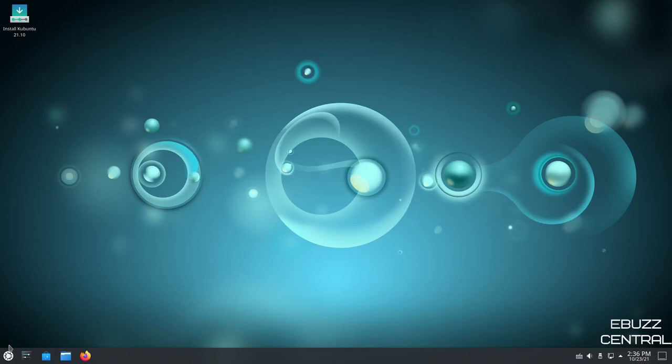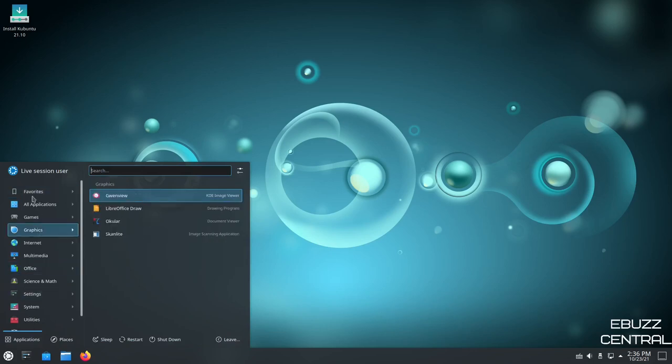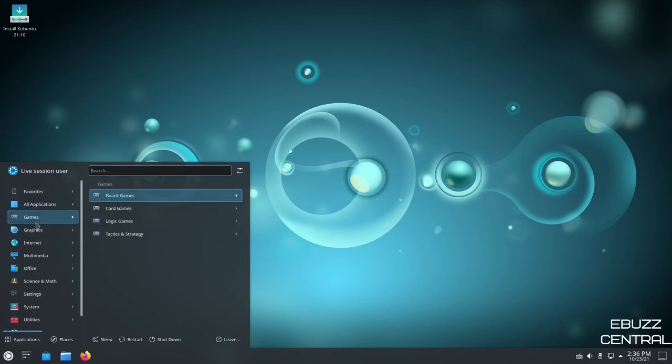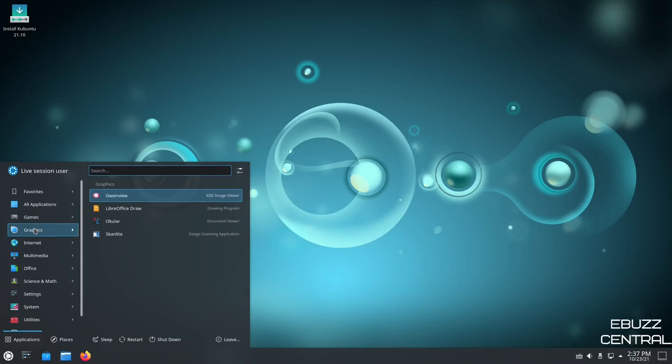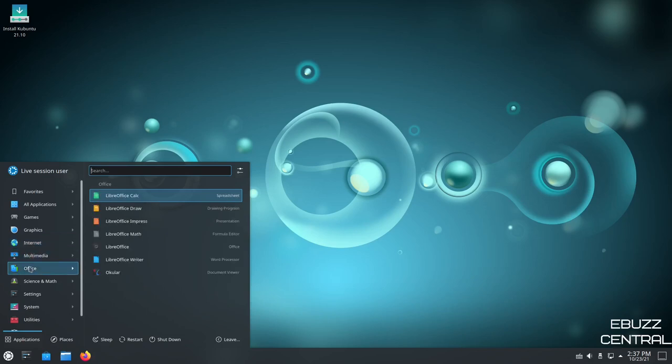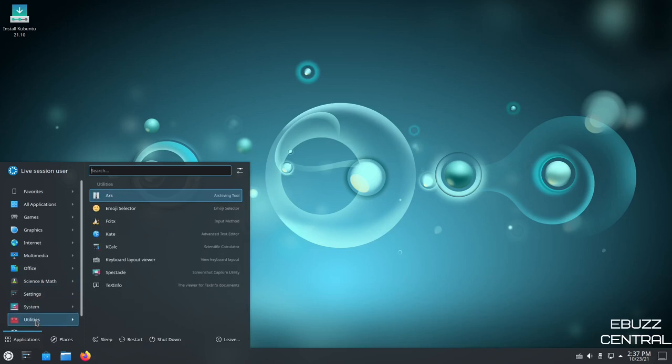Now we're going to go down here to the Kaboom2 app menu. Let's open that up. And you've got Favorites, All Applications, Games. It breaks it down to Board Games, Card Games, Logic Games, Tactics, Strategy, Graphics, Gwynn View, LibreOffice Draw, Internet, Firefox, KTorrent, Thunderbird Mail for your email client, Multimedia, Alyssa, Pulse Audio Control, Office, LibreOffice Suite, Science and Math. You've got LibreOffice Math. Settings, System, Utilities. You've got Kate as your text editor, KCalc.